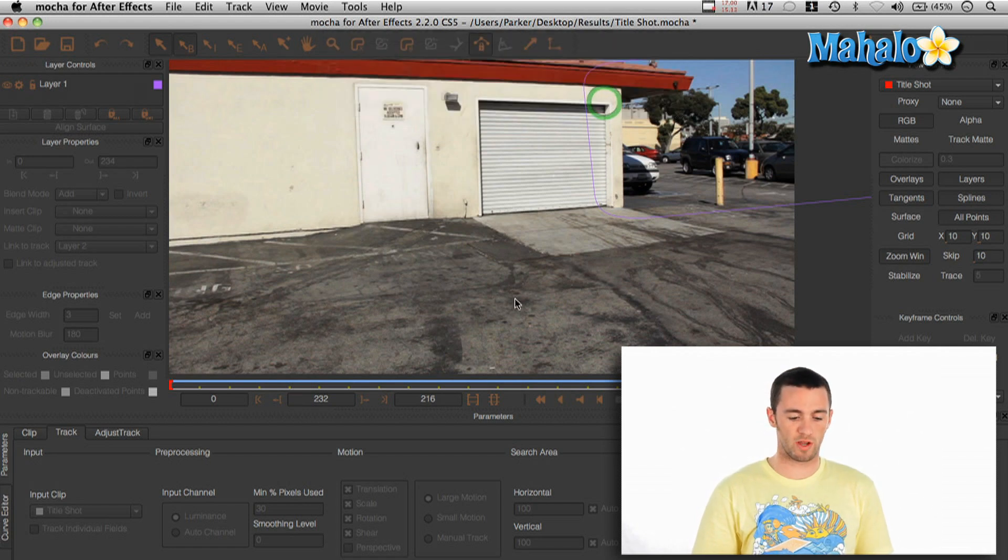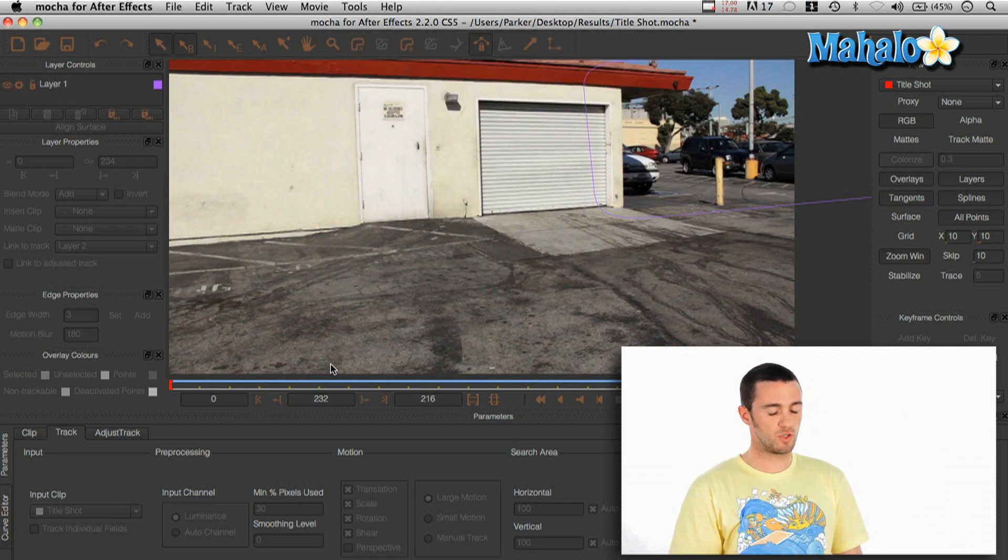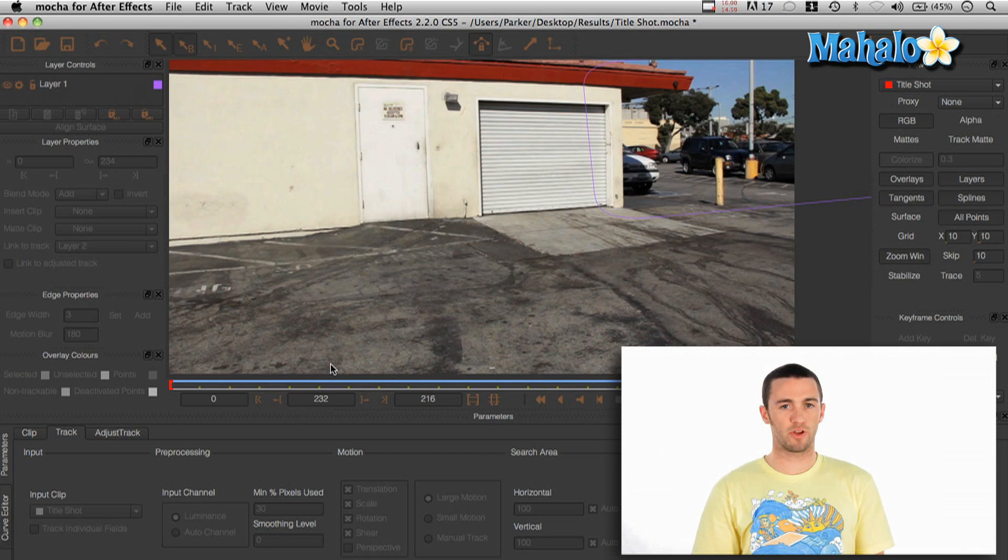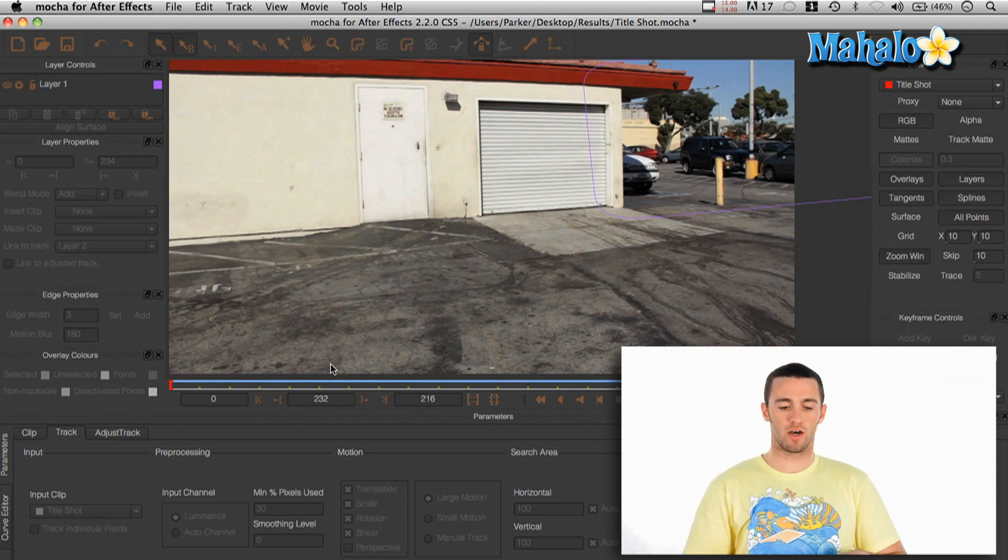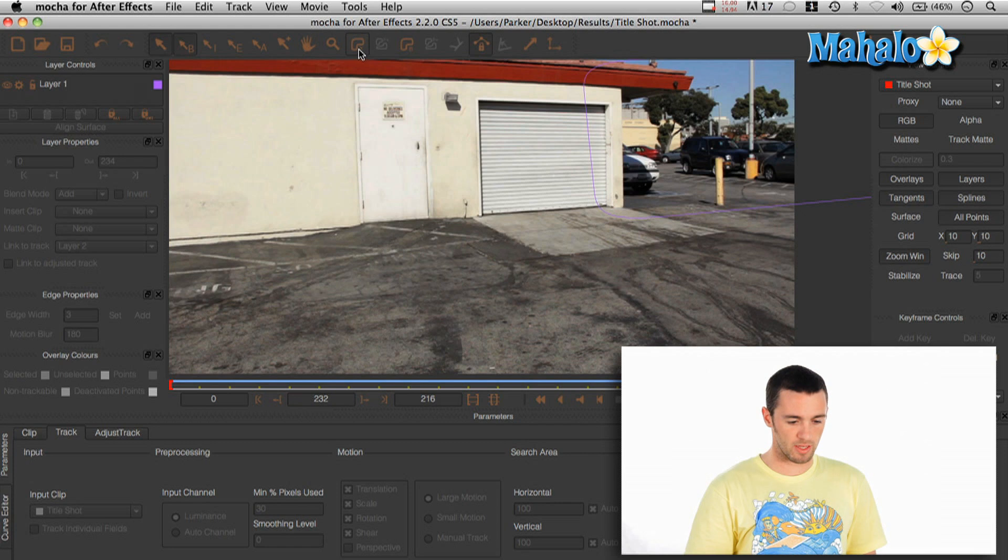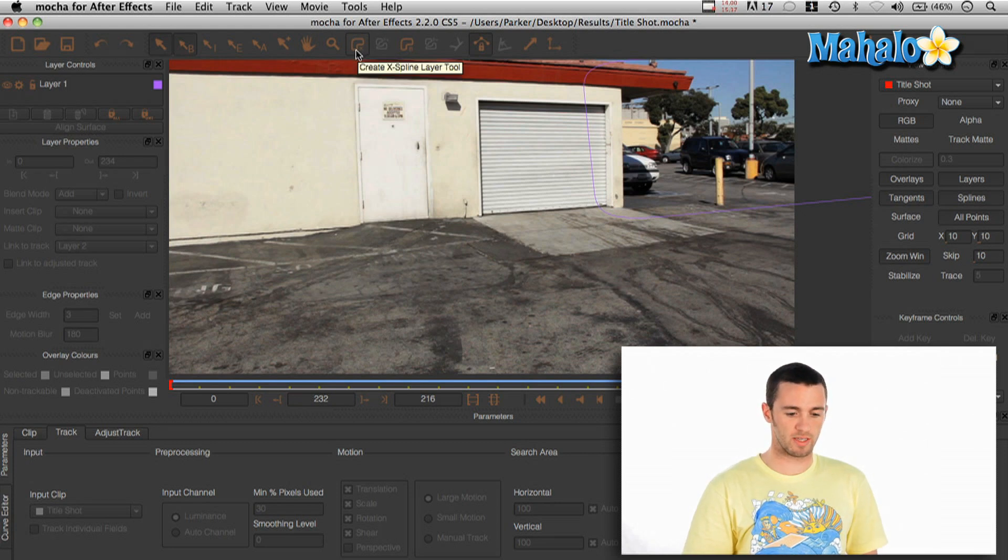So I brought in the new QuickTime and to analyze the footage all you have to do is create a new map. So you go up to here to the top and click the button, create new X-spline layer tool.